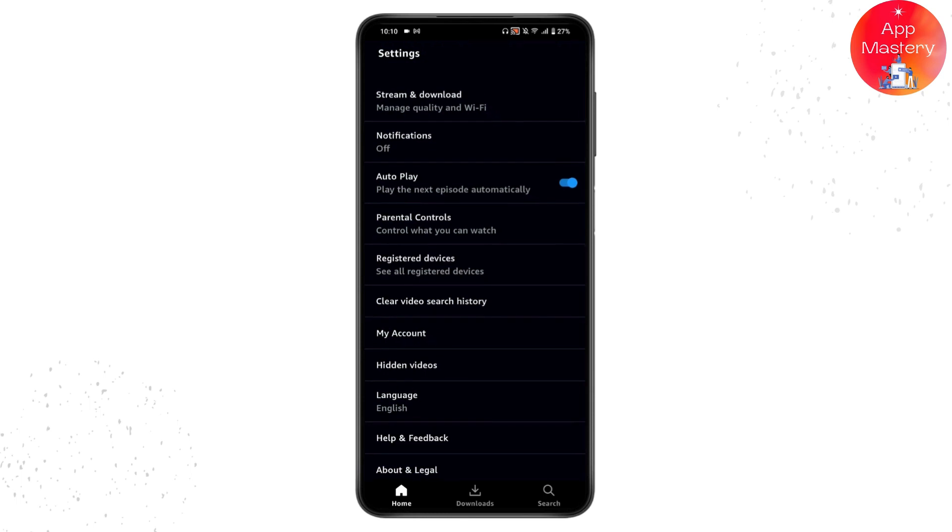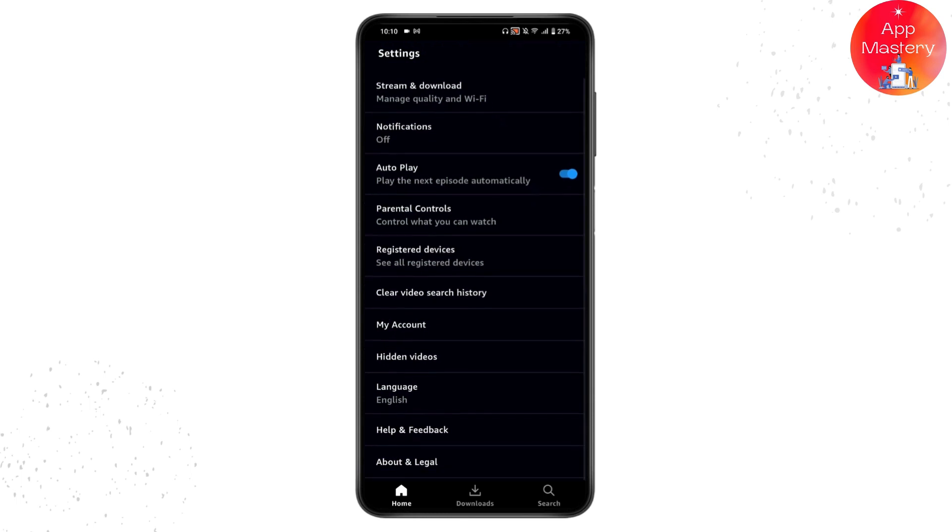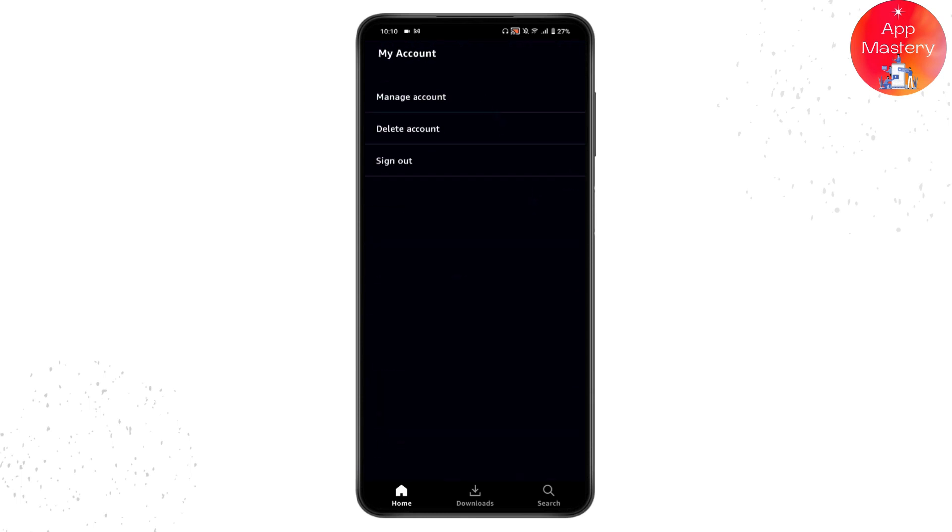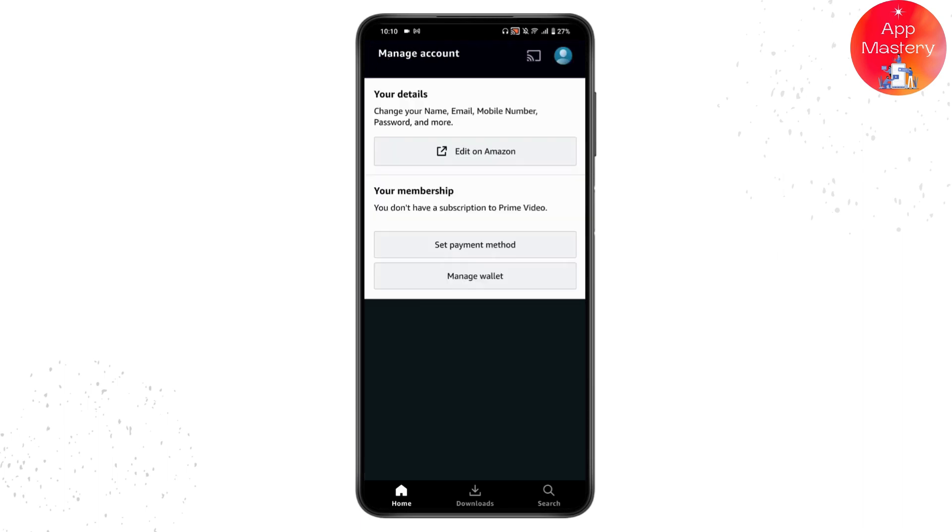If you don't have the manage option right here, you can choose my account. Tap on my account and then you will have manage account. Tap on manage account, and once you tap on it, if you have the membership, you'll see your Prime Video membership.